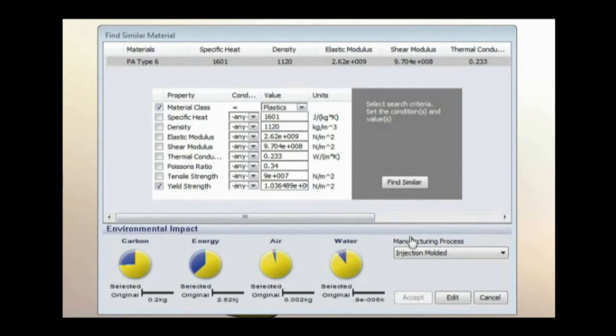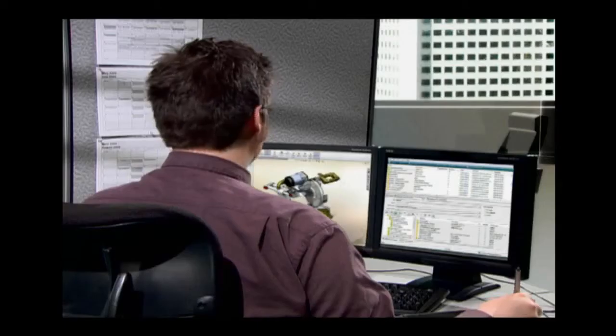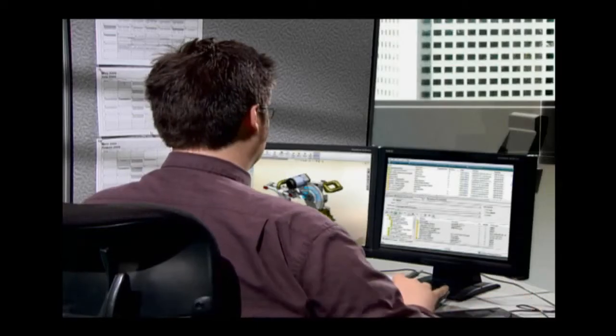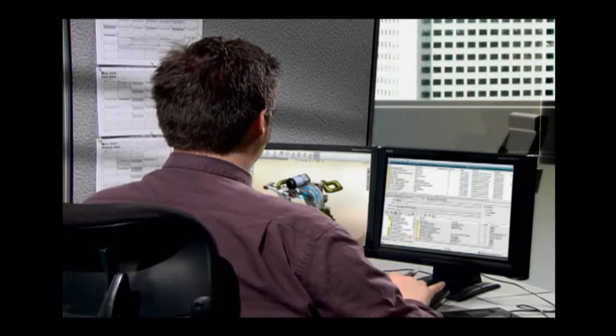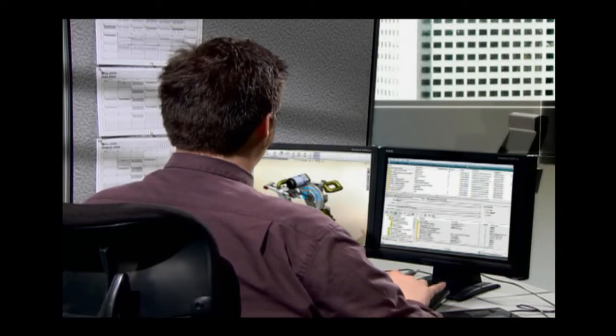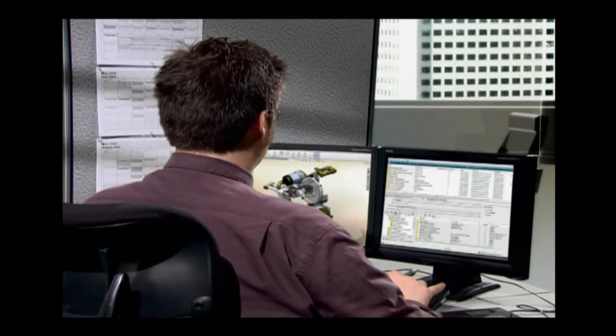Sustainability helps Eric source a new, more eco-friendly raw material with a couple of mouse clicks. Now the design is done.